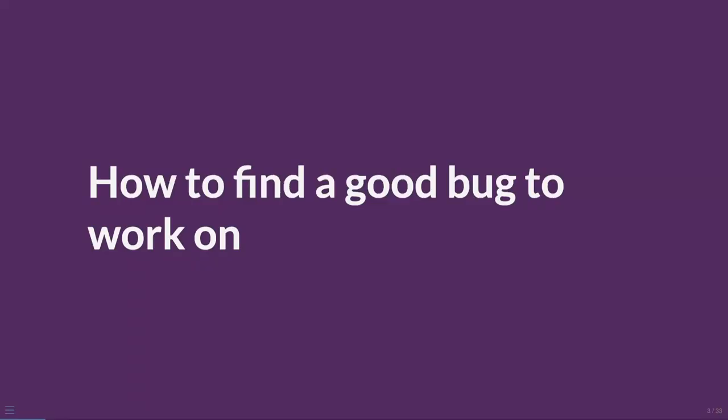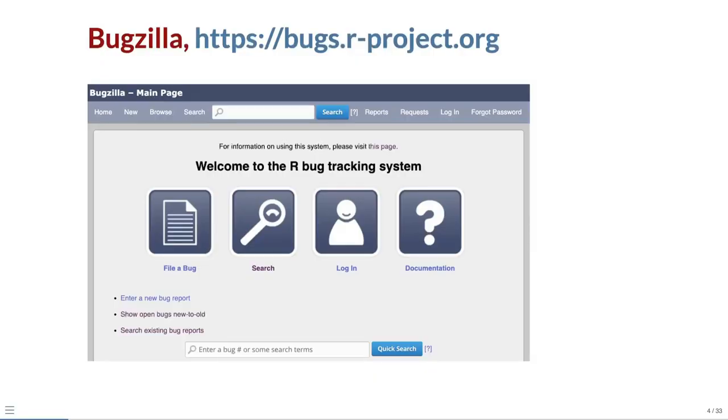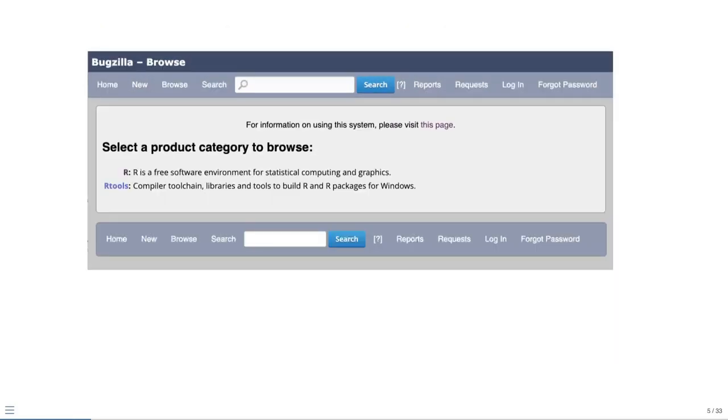First, we need to find a good bug to work on. Bugs in R are tracked in R's Bugzilla, which can be found at bugs.rproject.org. We can browse the bugs by clicking on the Browse button in the top menu. There are two categories to browse. We'll focus on R, which are the bugs in R itself.